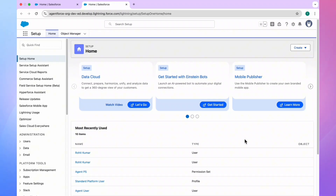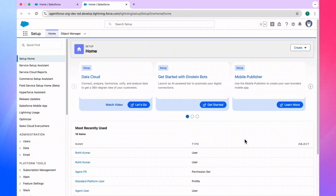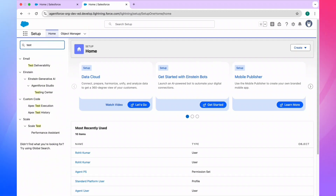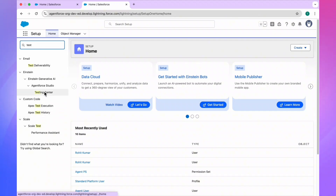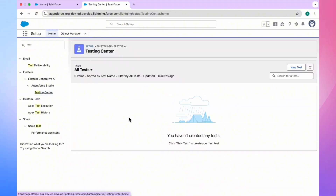Let's get started without any further delay. First of all, I will show you the negative and positive testing scenarios and how we can test our agent. It's very easy and very useful. So first of all, in the Quick Find, just search for 'test' and under Quick Find you can see 'Testing Center' — this is the option to test your agent.